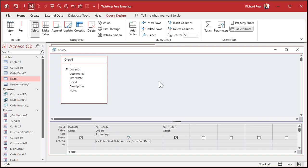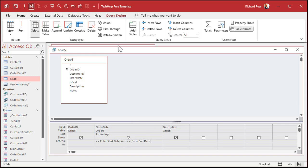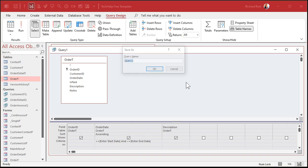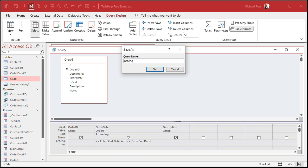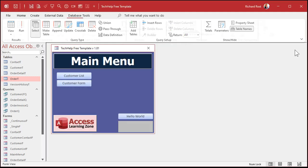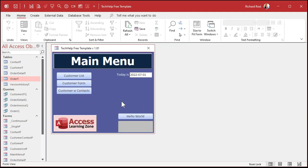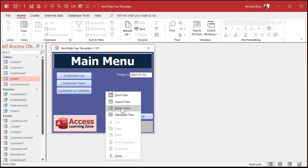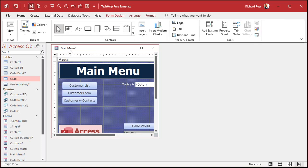And now, if you want to put those prompts on a form instead of having them pop up on the query runs, you can do this. Watch. Let me save this query for now. Let's just call this my order queue, my order query. You can put prompts on a form. I'll put them here in my main menu. It's called my main menu form. And I'll just take this guy here.